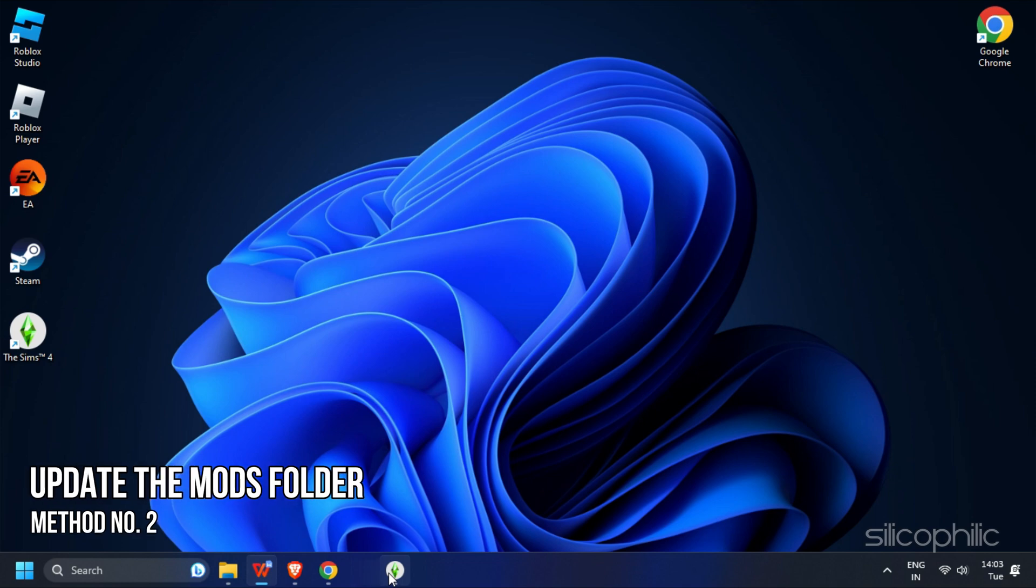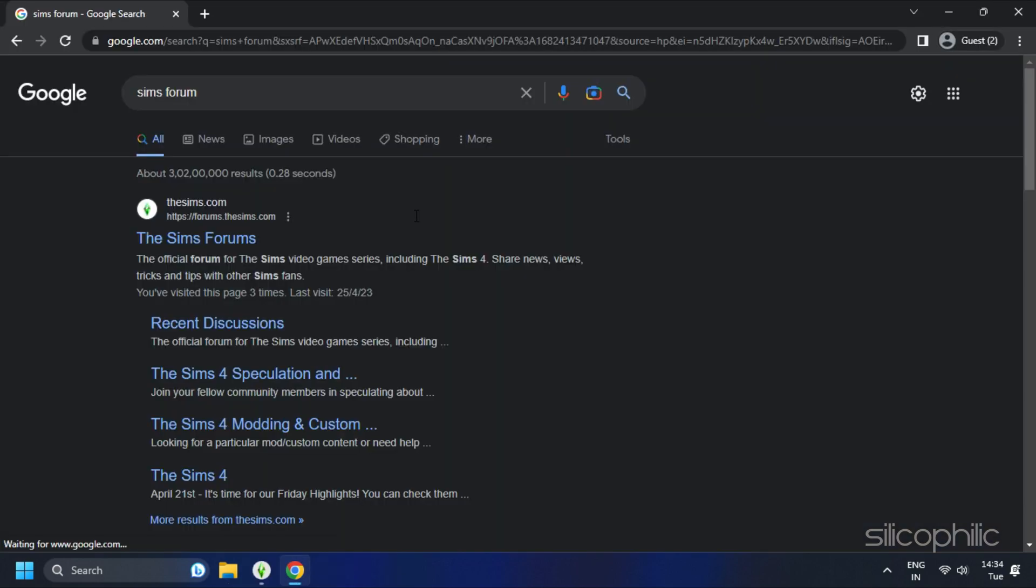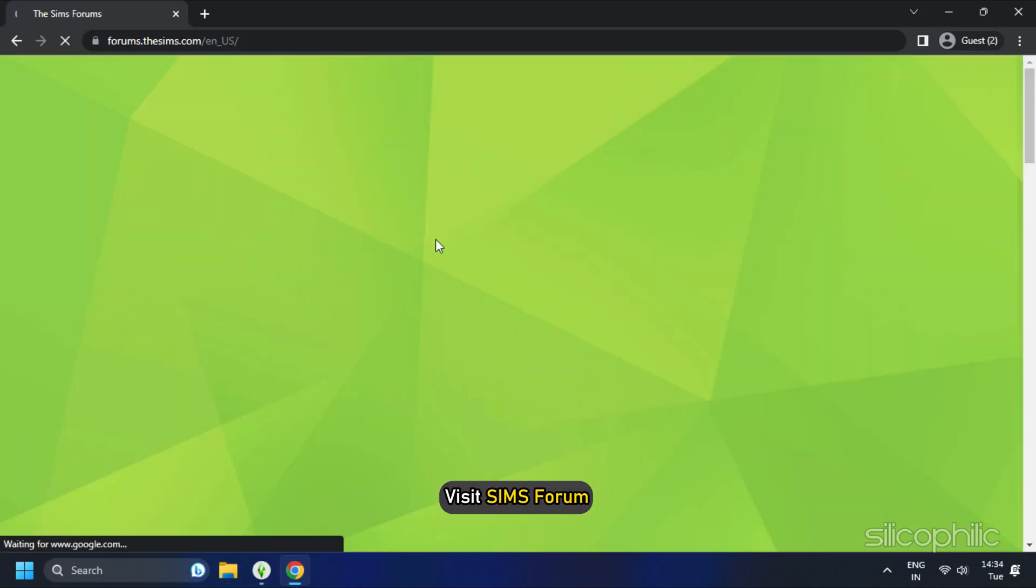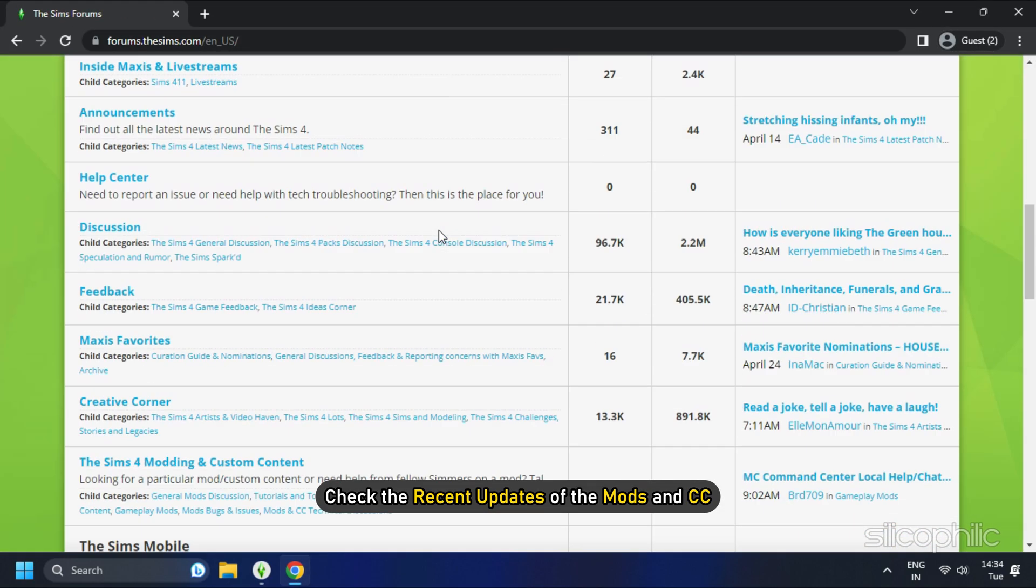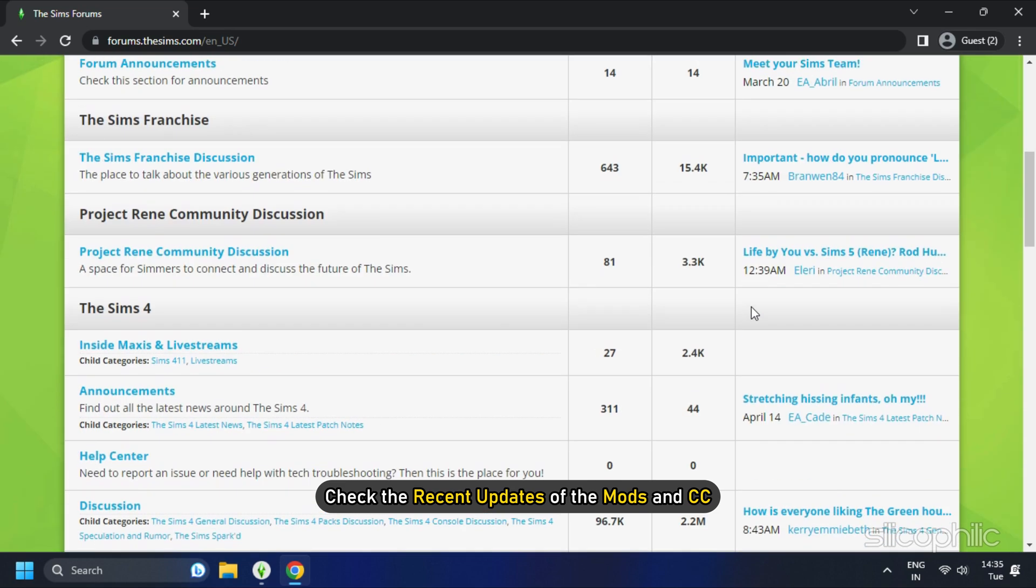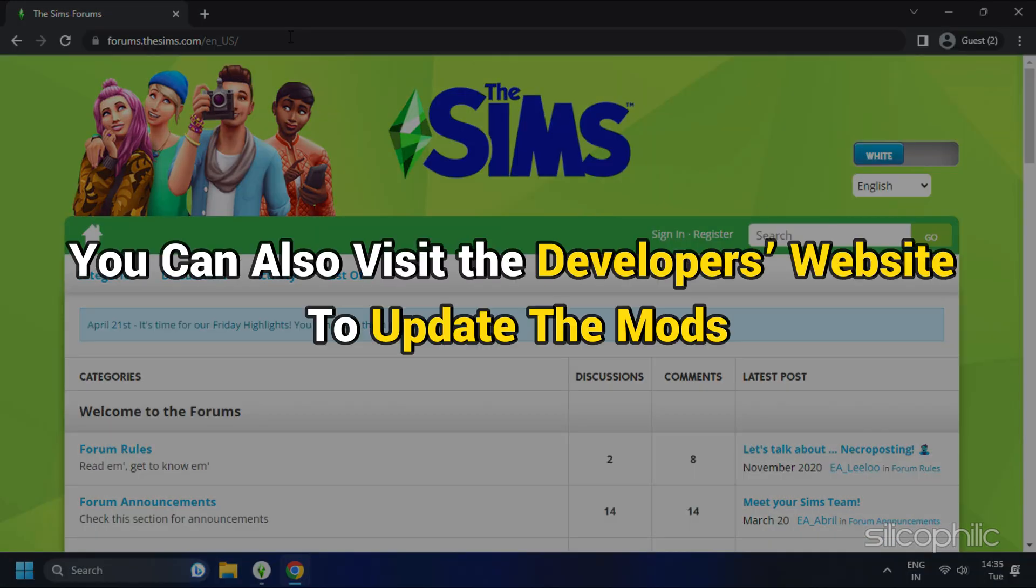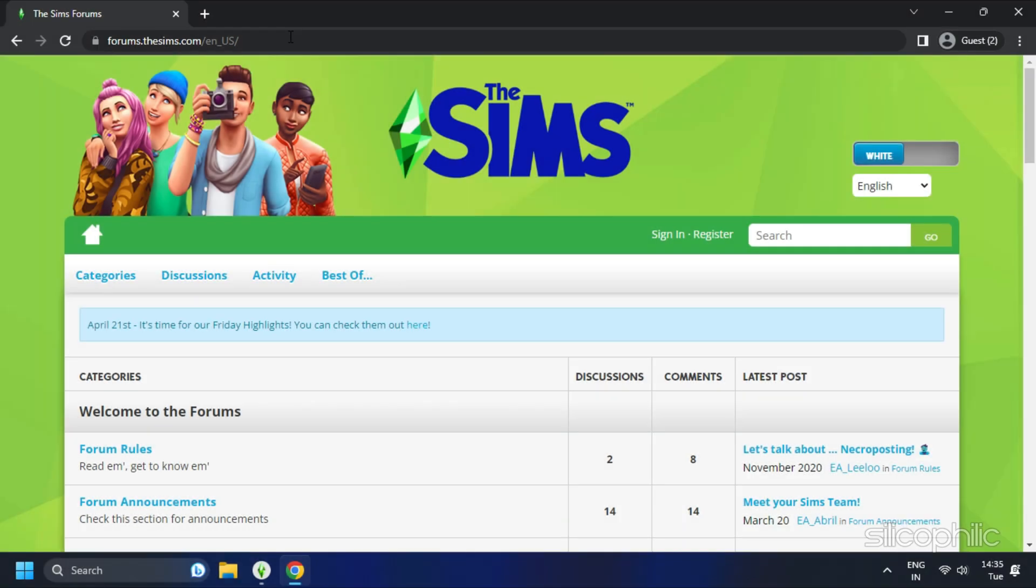Method 2. The next thing you can do is update your mods folder. Make sure to always update the mods because the old mods may not be compatible with the new version of the game. You can visit seams4 and check the recent updates of the mods and CC. Besides, you can also visit the developer's website to update the mods.